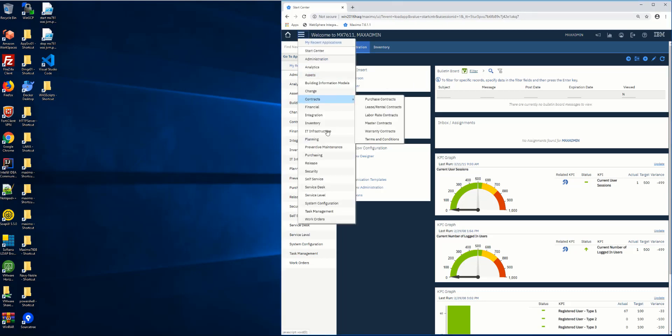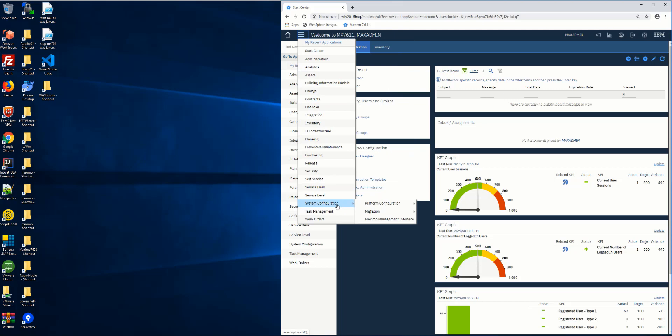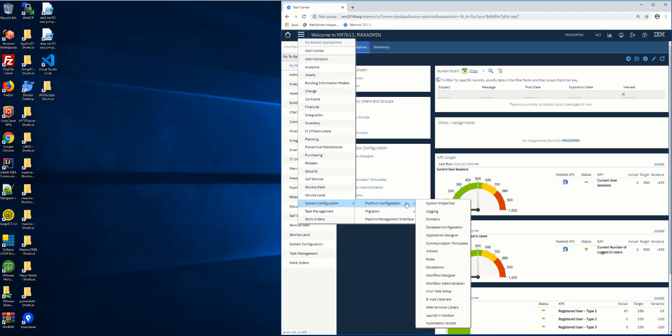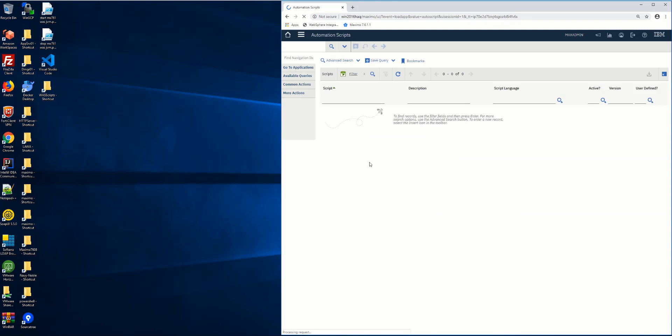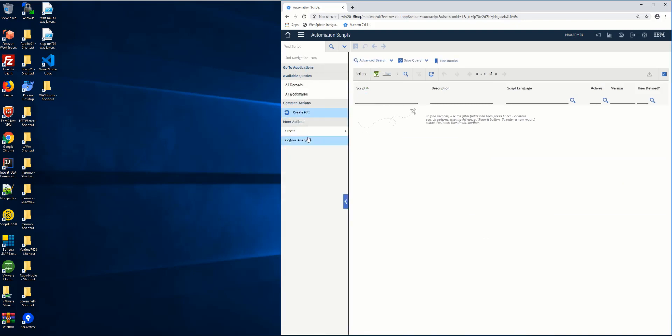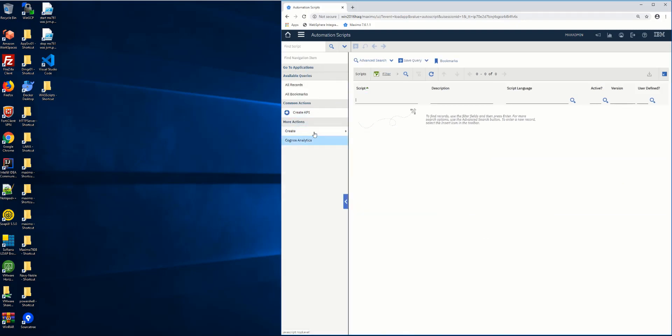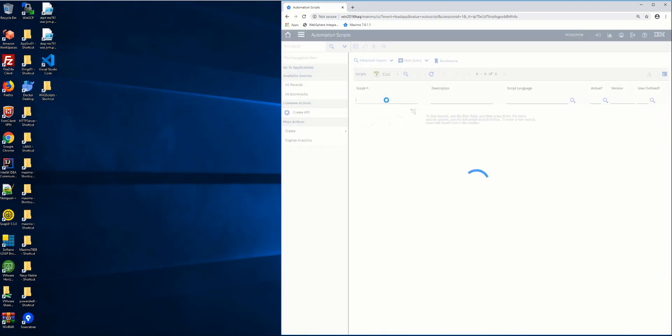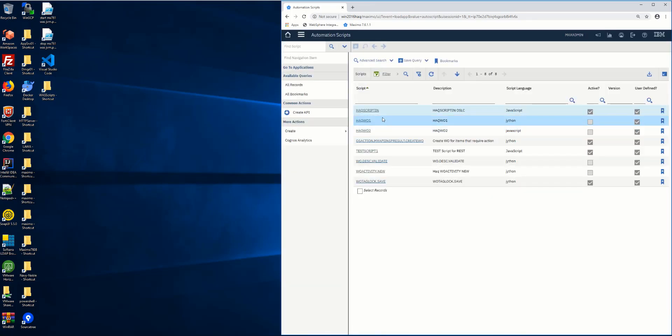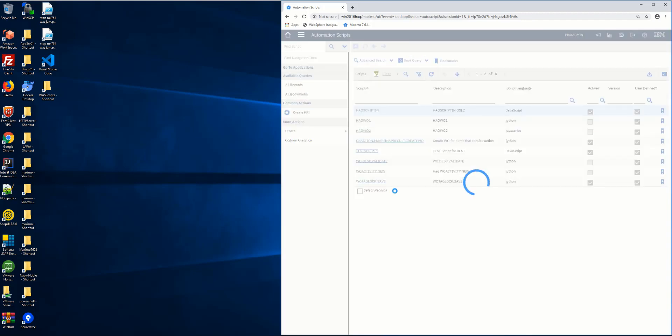Just to give you an example, if you go to the automation scripts app, you can create a new autoscript, just a script with no launch points. For the ease of this demo, I've created one already. I have a script called test script one.